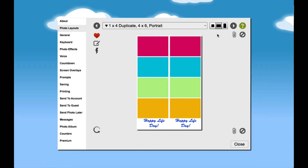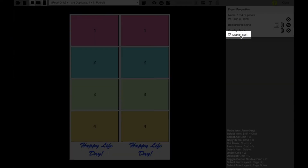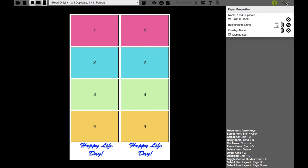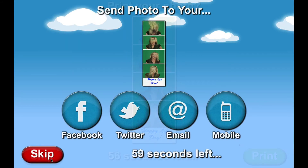To enable this for a duplicate layout, go to Settings, Photo Layouts, and then the Layout Editor. Select the Duplicate Strip Layout and enable the Display Strip setting. After the layout is generated, SparkBooth will create a split version lengthwise to display in the print prompts,